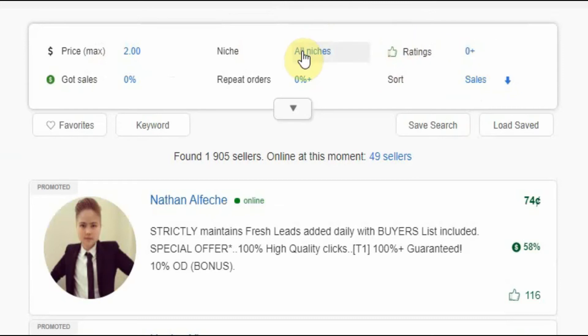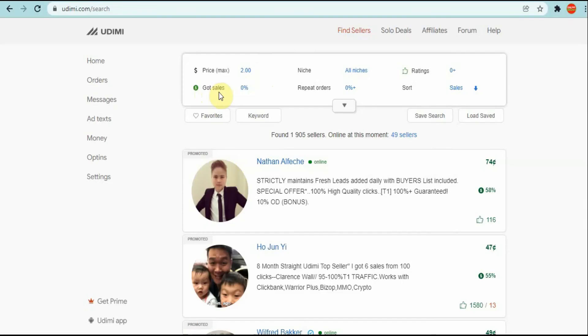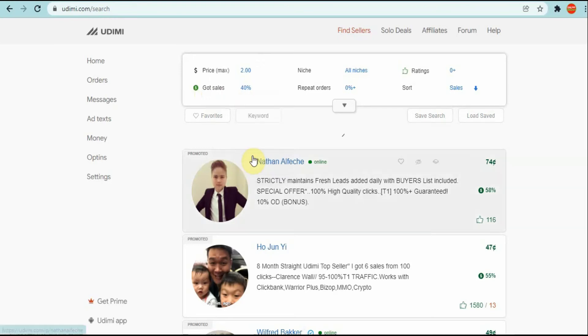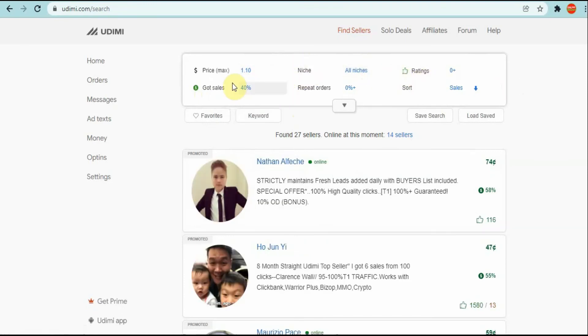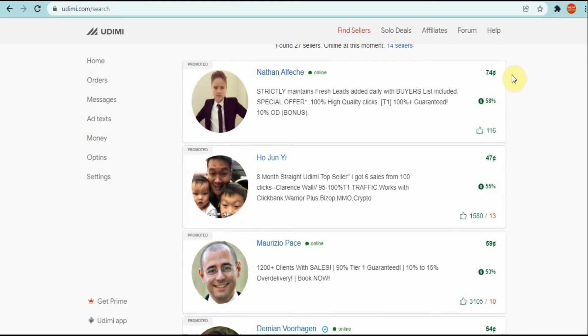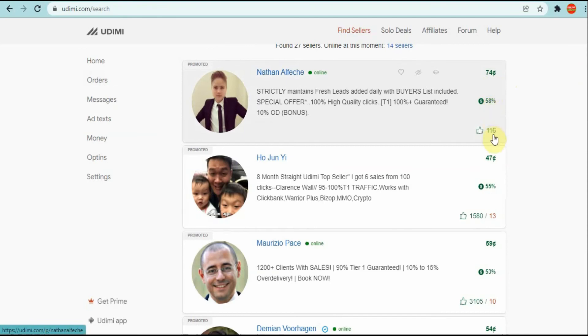As you can see, niche - you can choose the niche, you can choose the price, choose the amount of sales that they're getting, it's up to you. Say we go on 40 percent and you want clicks at a dollar - this is up to you where you want to have this set. These are the persons, and as you can see here 74 cents a click and they're having 58 percent conversion. As you can see here they got no thumbs down, it's straight thumbs up, so this would be a nice person to go to and promote your offer.